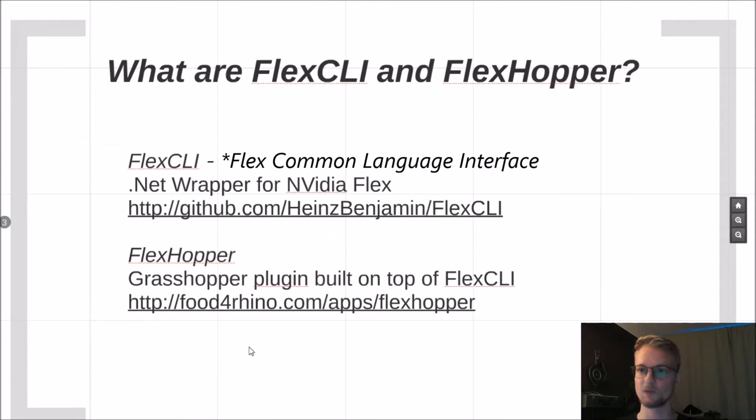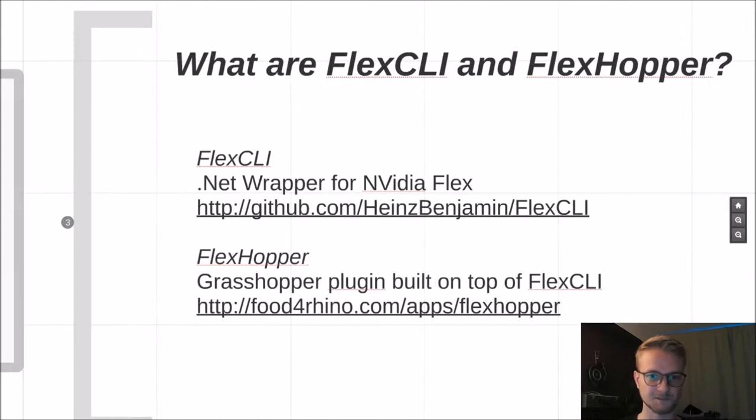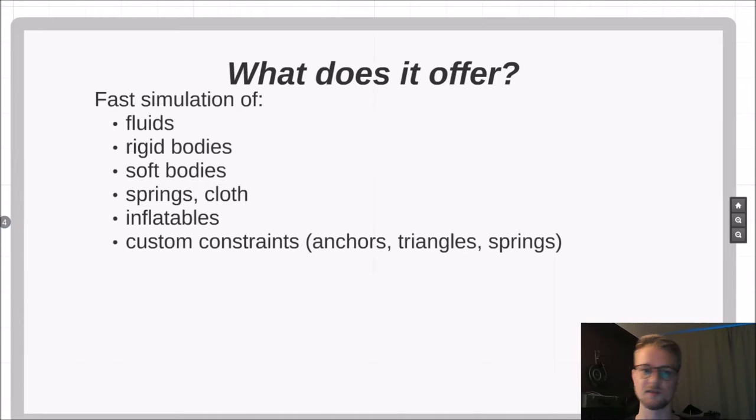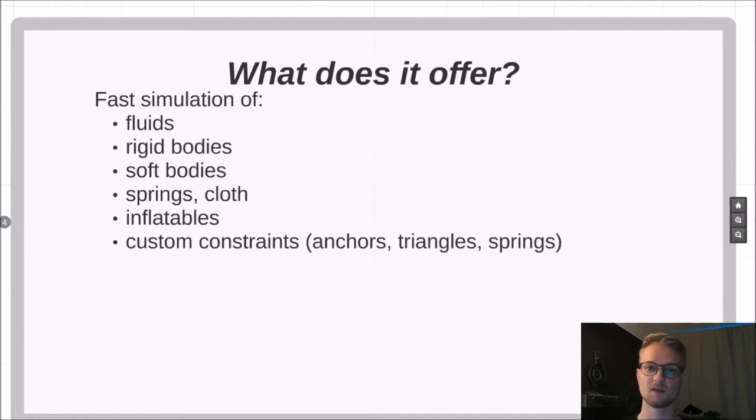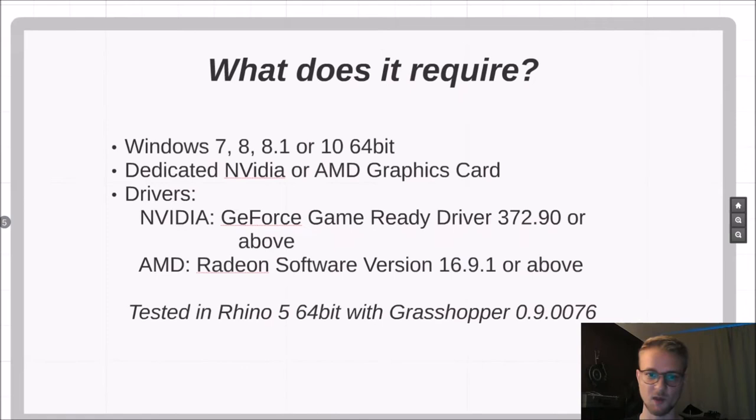All of this is open source and I would like to encourage people who are interested developers to maybe join the Flexhopper project or Flex CLI project. This is the GitHub address I will post it down below in the video description. So what does Flexhopper offer? It offers the fast simulation of fluids, rigid bodies, soft bodies, springs, cloth, inflatables and custom constraints. I would try to upload as many tutorials in the upcoming days and weeks as possible. Today we will start with a rather simple cloth simulation.